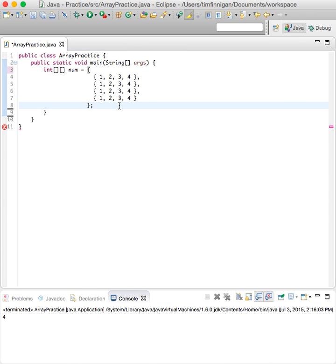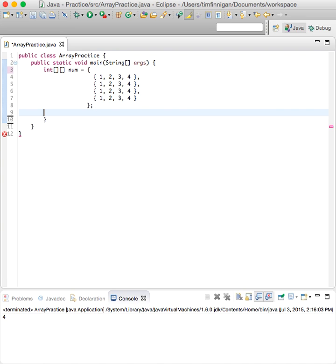It looks better. So here's the two-dimensional array, and then we'll make a variable column total equals zero.